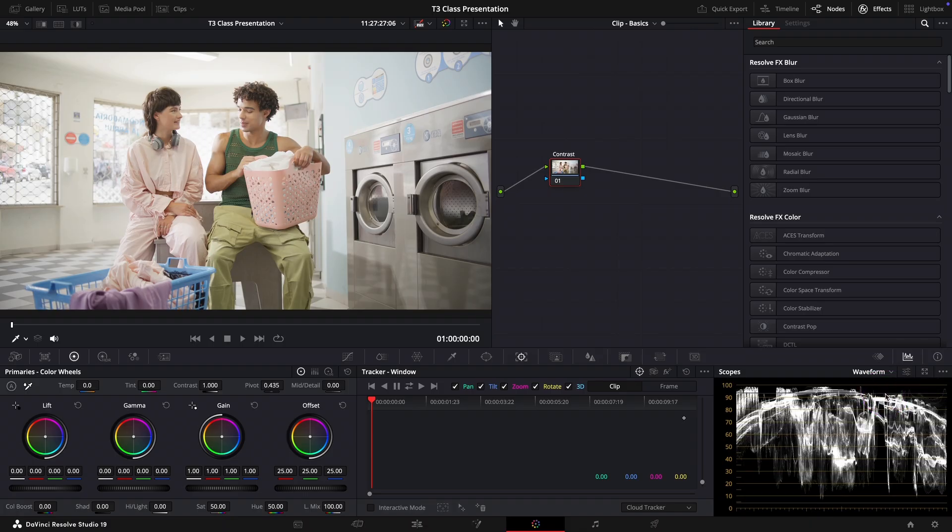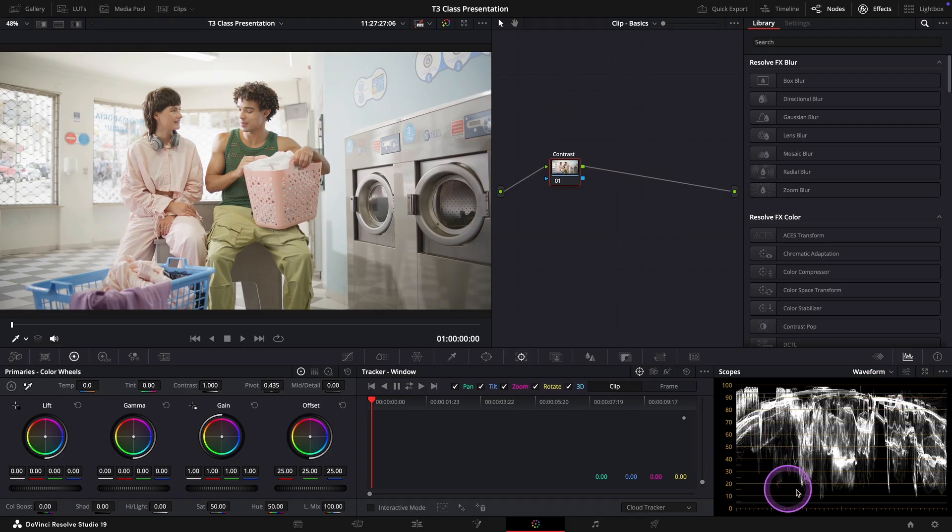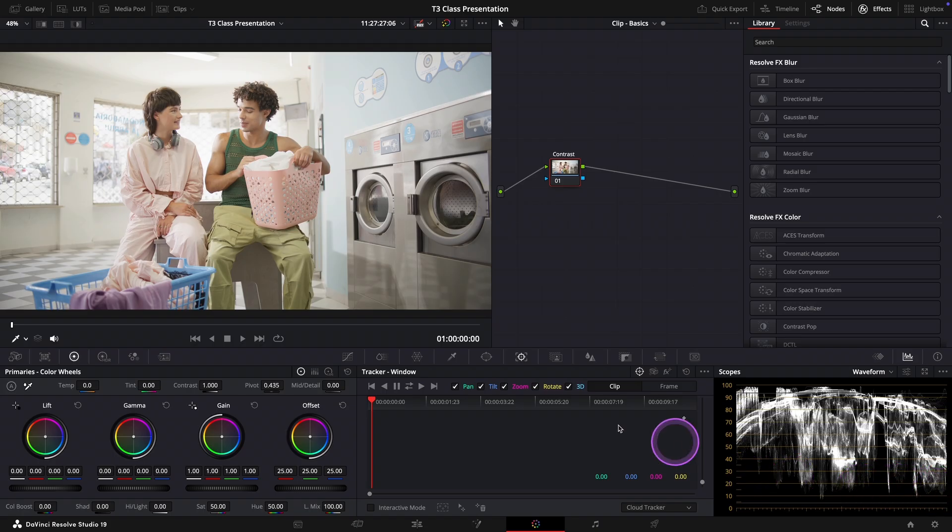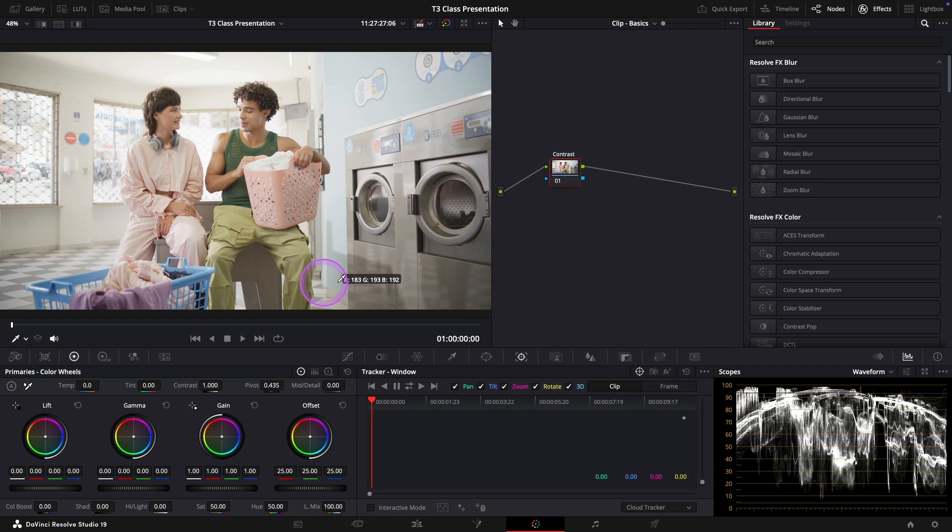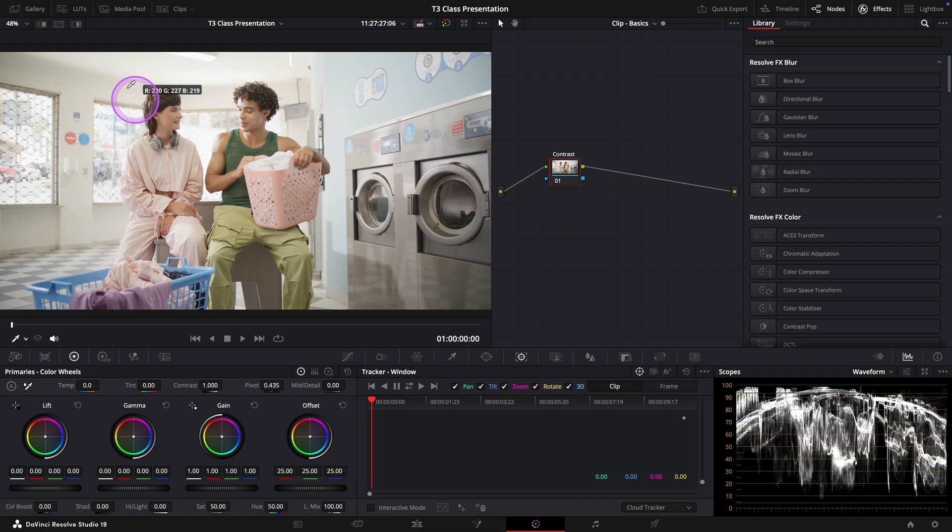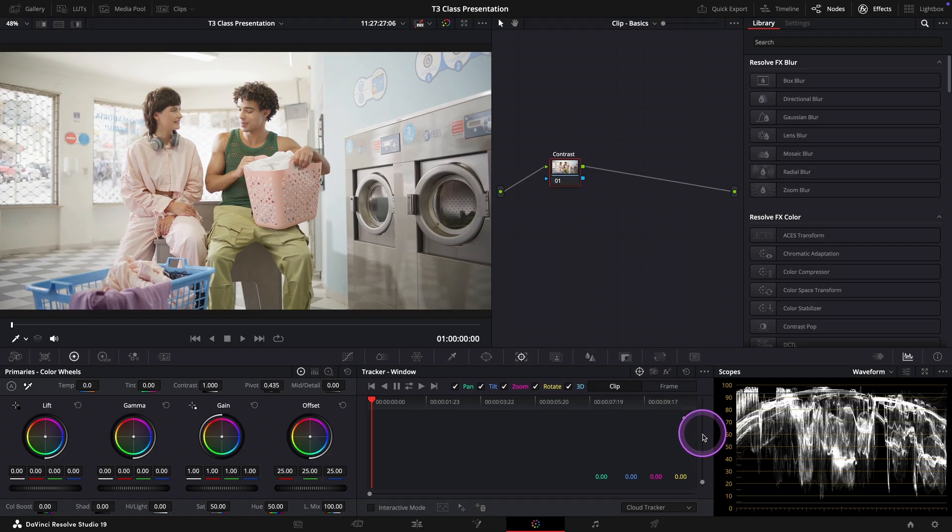So how does the waveform work? The horizontal axis from left to right represents the image, the footage from left to right. So what you see in the scope aligns with what is happening in your actual shot spatially.